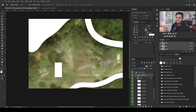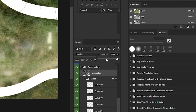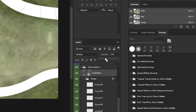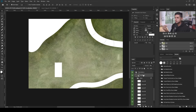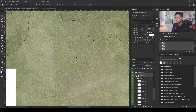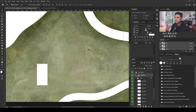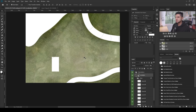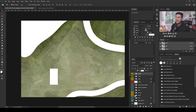The opacity isn't quite right yet — I think around 30% opacity works well here. After dropping it down and adjusting, we can see the grass texture combined with the different colors, contrasts, and textures from the satellite image. This is probably the key to having an interesting site plan. And that is how you add a basic but interesting grass texture to your site plan.